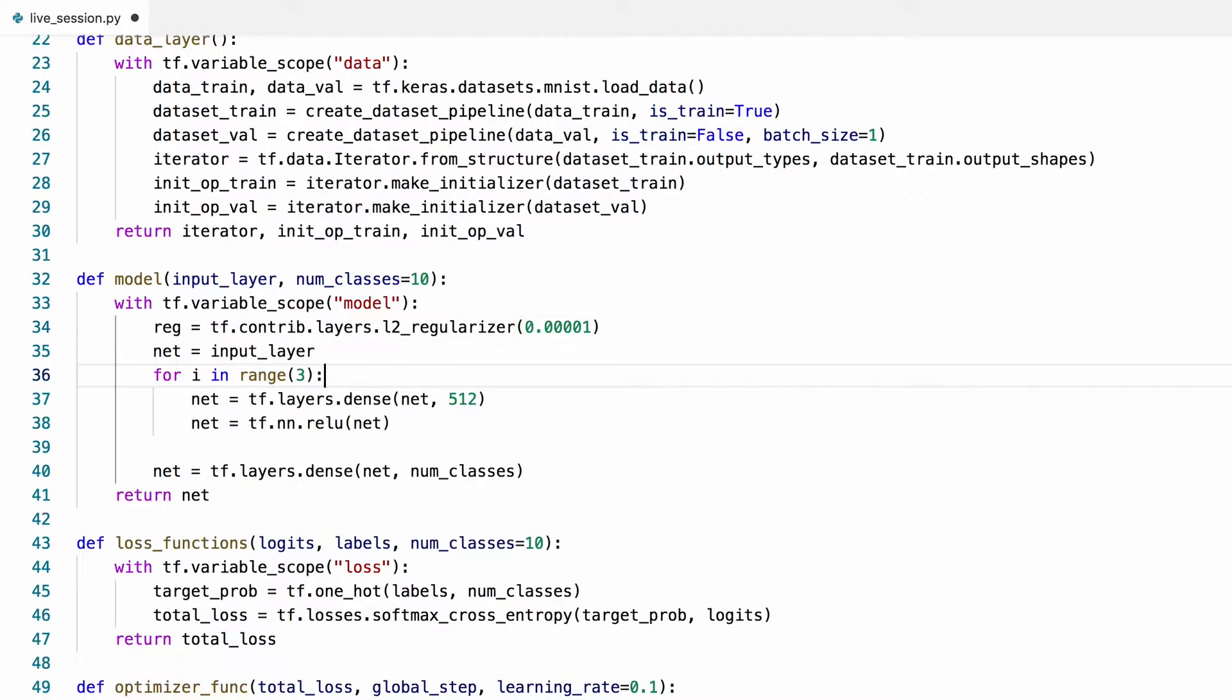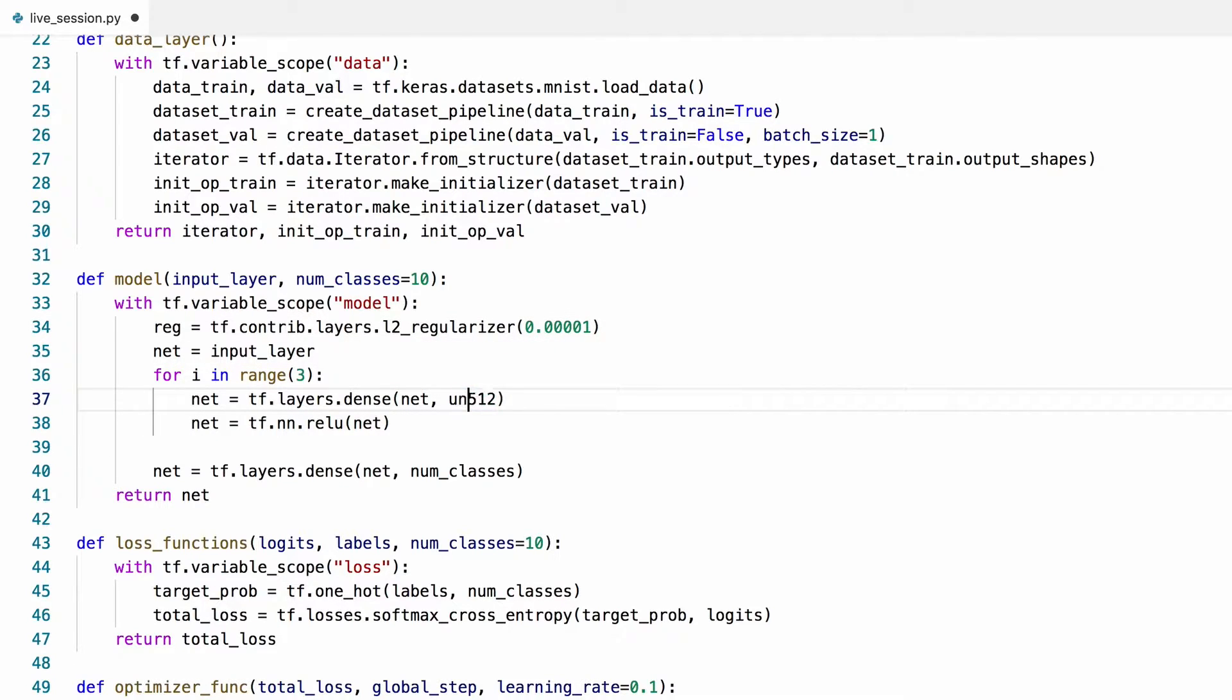We need to specify in which parts of the model we want to use this regularizer. We'll regularize the weights in the hidden dense layers.